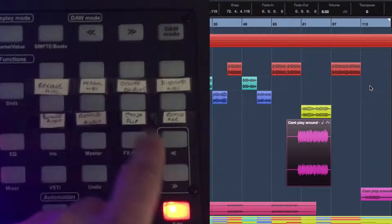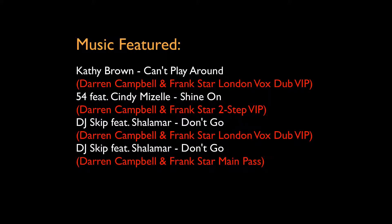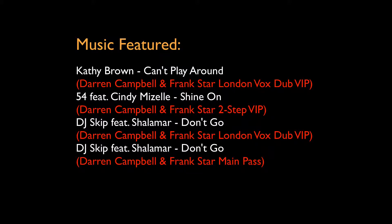I hope you have enjoyed the video and be sure to check out my new remixes for DJ Skip featuring Shalimar on SNS Recordings in Chicago and 54 featuring Cindy Maisel. Both songs are available now through digital outlets.